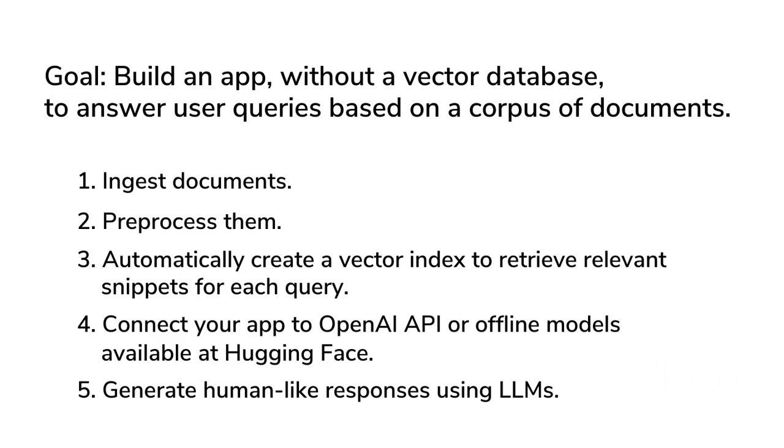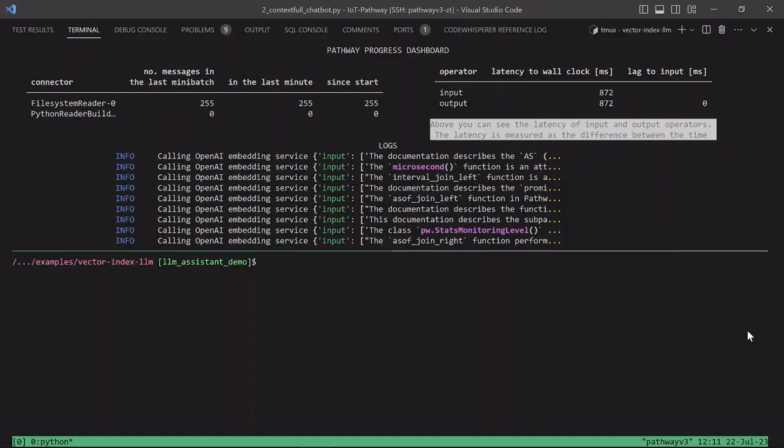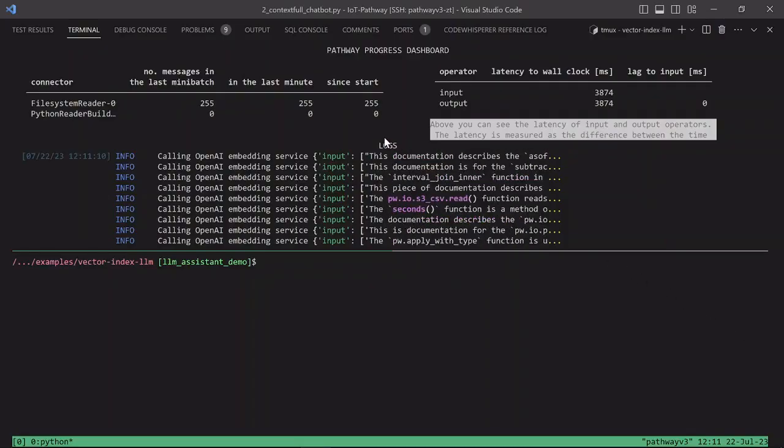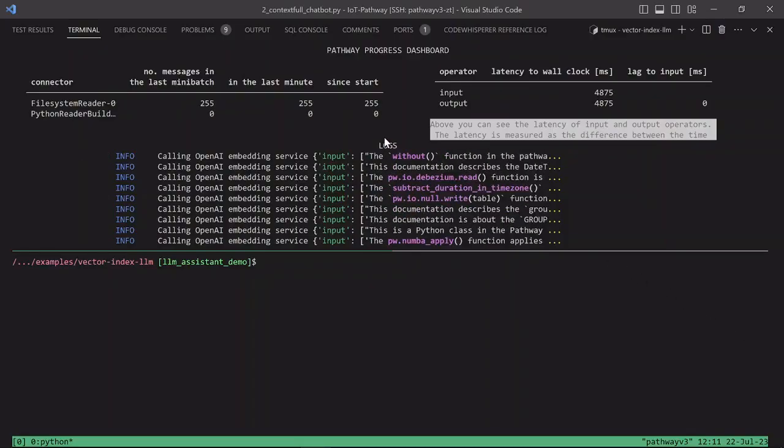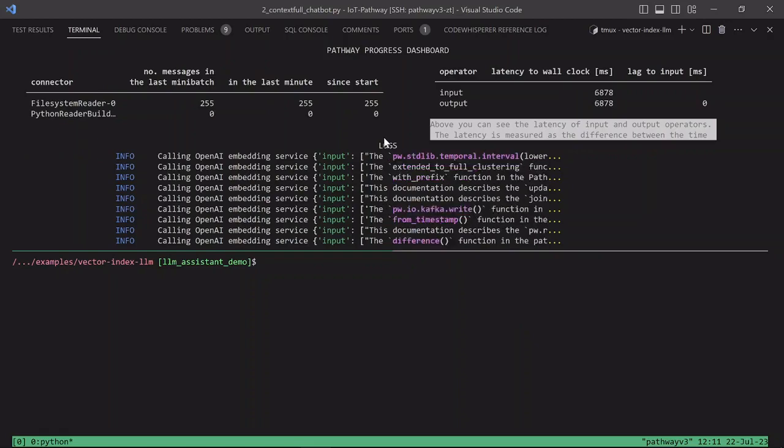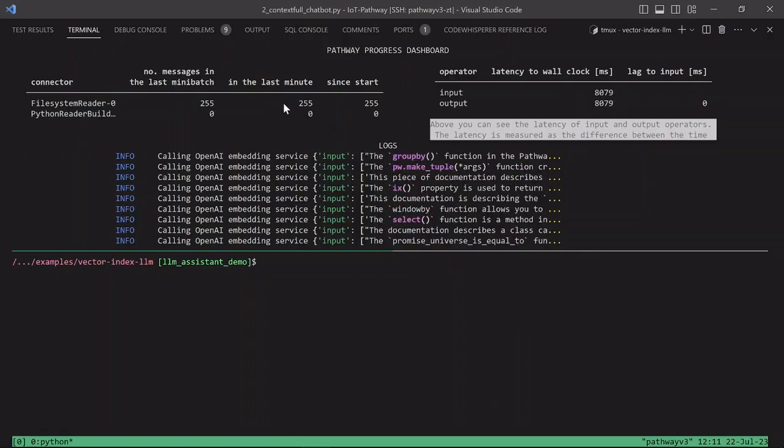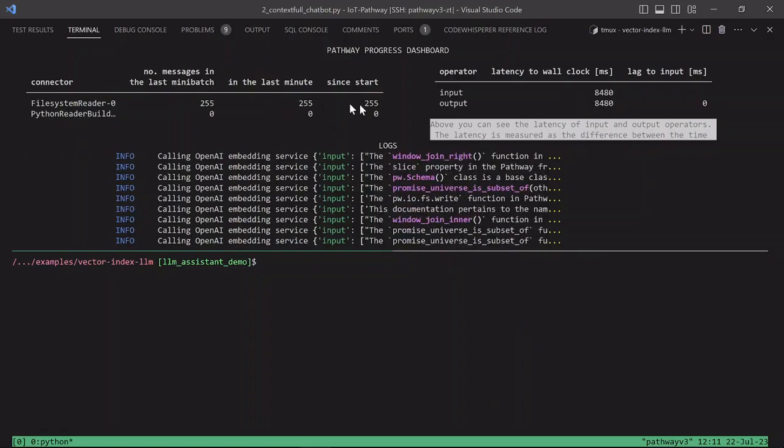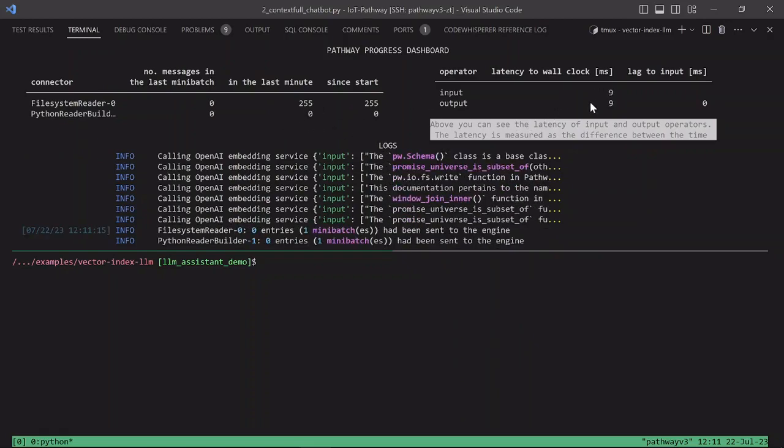First, let's see the system in action. In the top pane, we see the Pathway Interface displaying the most important properties of a Pathway run. We see the number of messages processed, the latest key with which the system would respond to a query, and latest log messages.